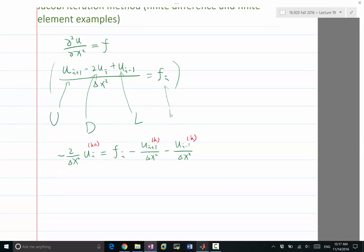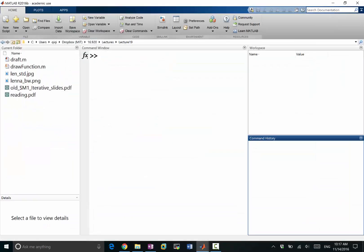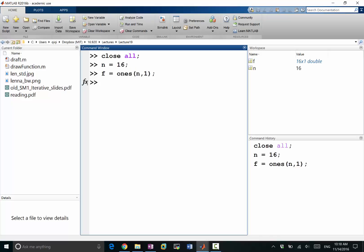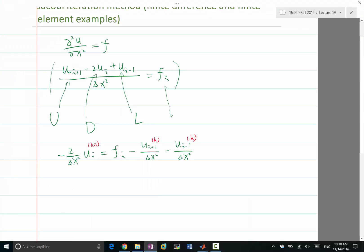Let's go to MATLAB and figure out how to implement this. We'll close all and construct a right-hand side. Let's say n is equal to 16 to start with. We'll make f equal to 1, so this is our right-hand side. Let's also make the boundary conditions to be 0, so u(0) is equal to u(n+1) is equal to 0, so we don't have these terms when approaching the boundary.